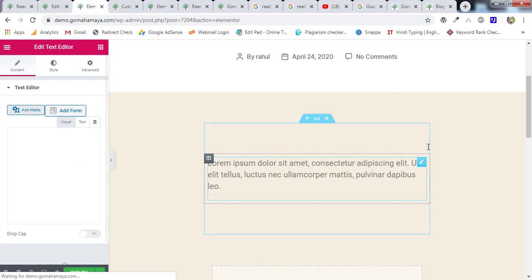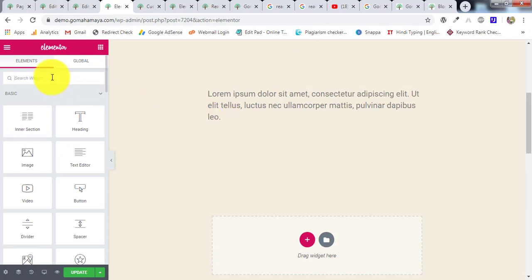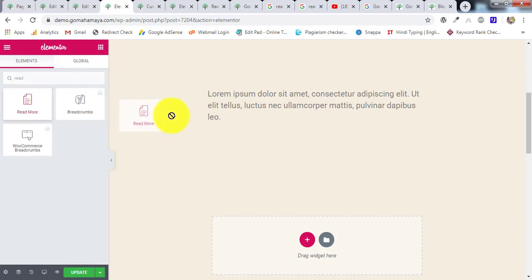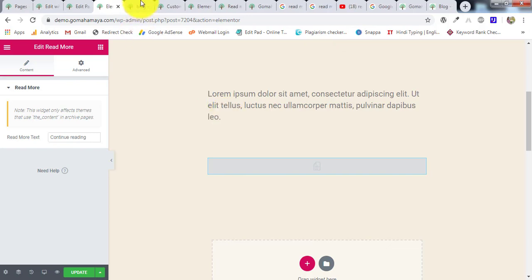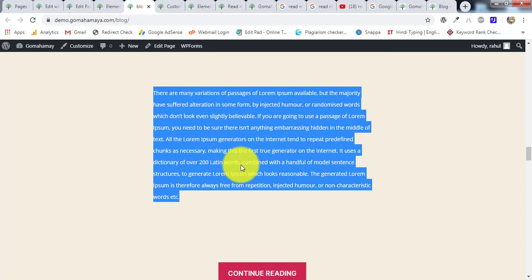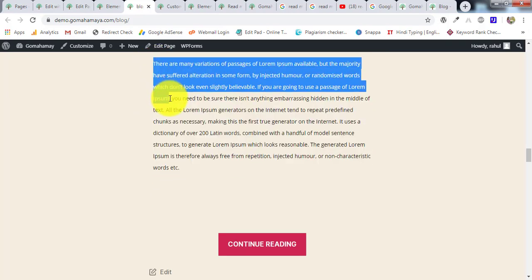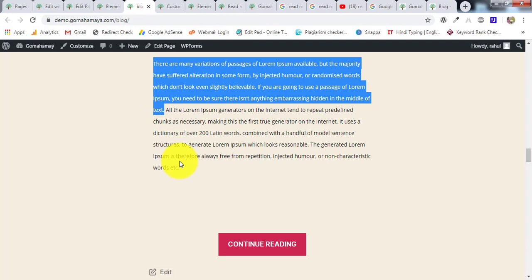Add another section below the text editor. Search for the 'Read More' widget and drag it into that section. The idea is: the content you want shown as a preview goes in the first text editor above the Read More widget, and the rest of the content goes in a separate text editor below. Paste your preview content above and place the Read More extension between the two text sections.